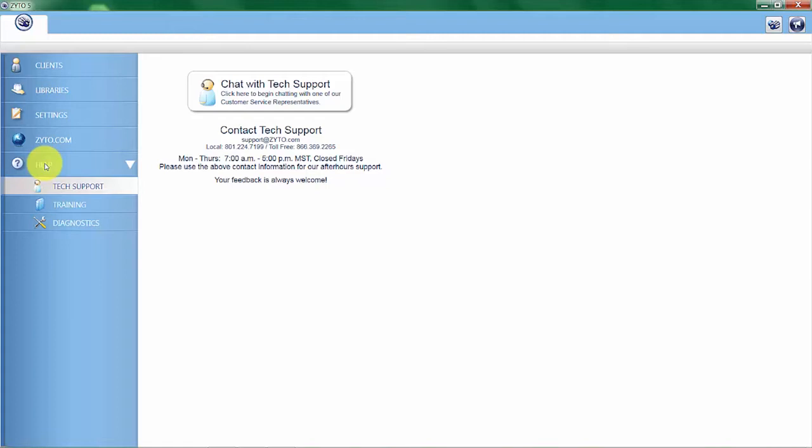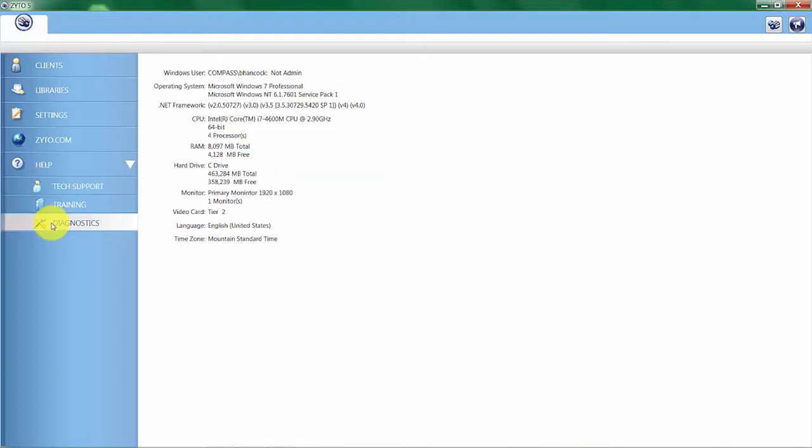Under the help tab you have a diagnostic menu item. This is the area where your tech support person might ask you to look at to get information on your system.